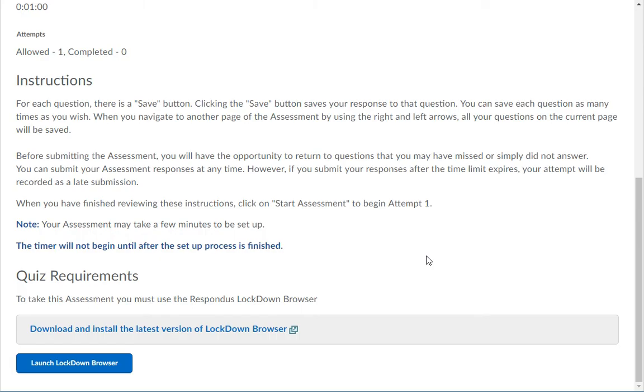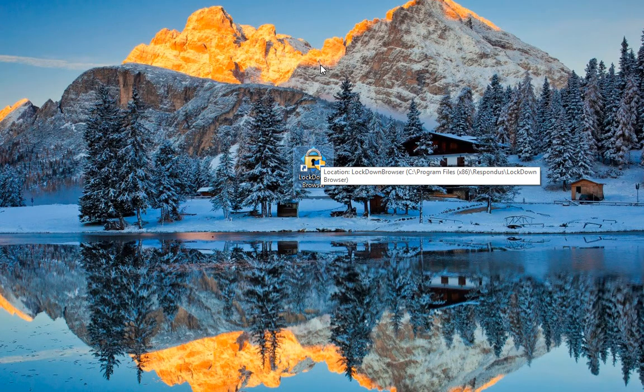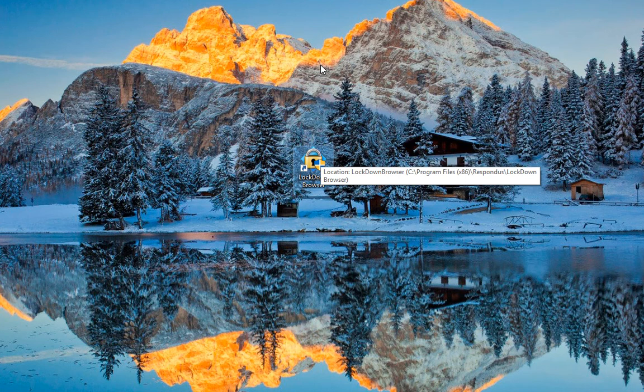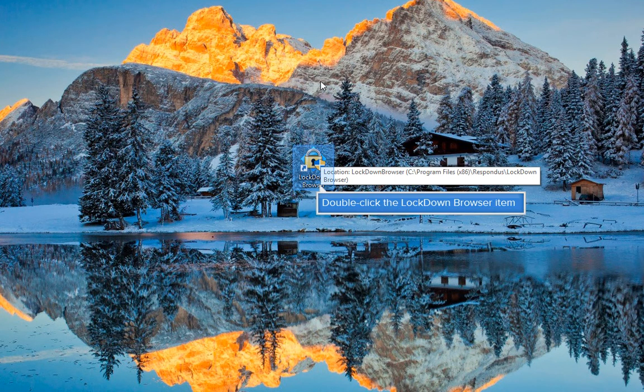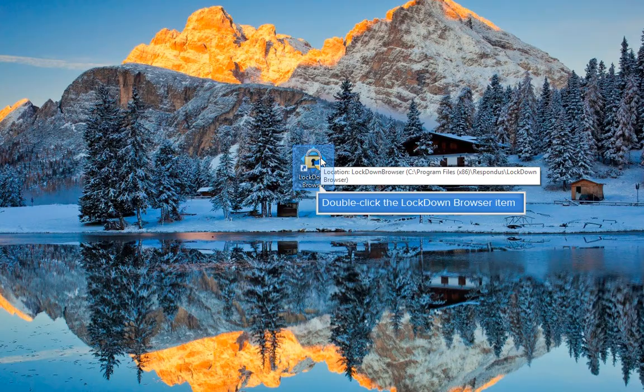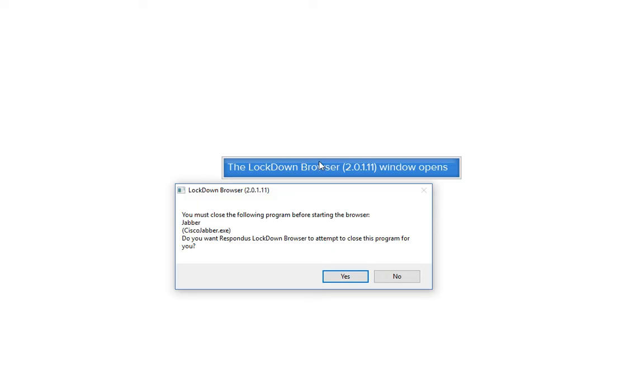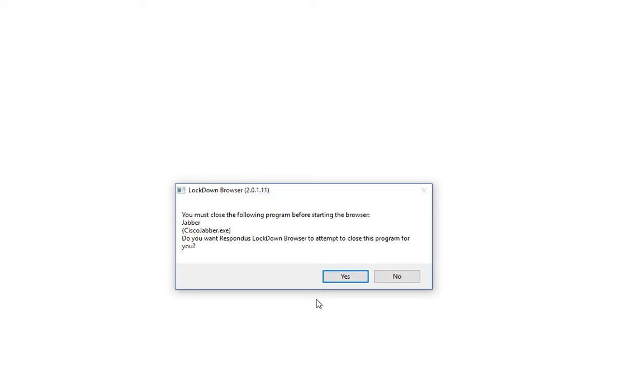Close the window. Close your current browser and any email programs you have open. Find the new Lockdown Browser icon on your desktop and click it to open it. Lockdown Browser opens and asks you to close the programs running on your computer.